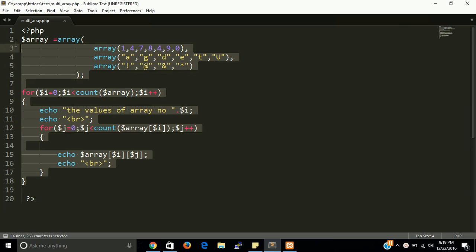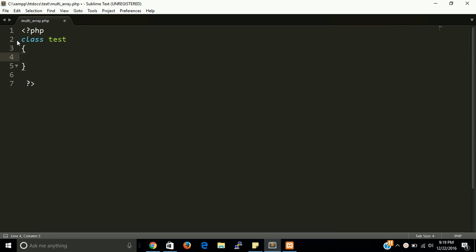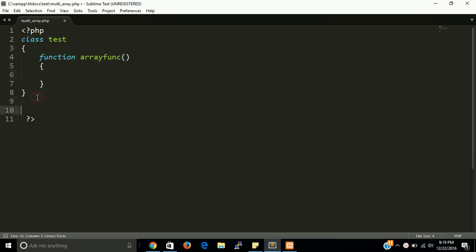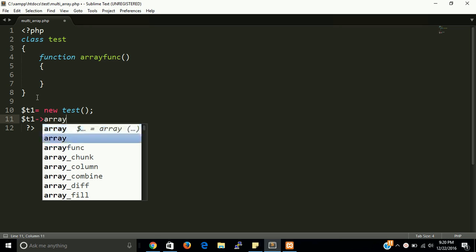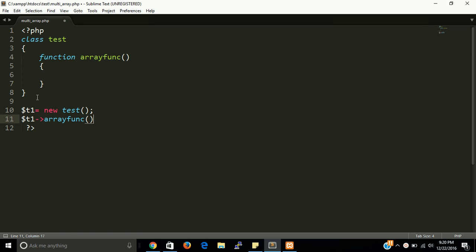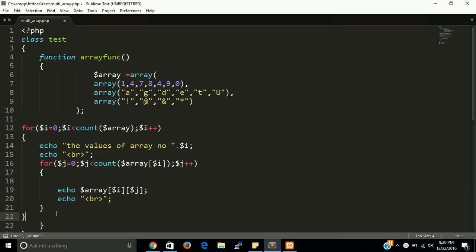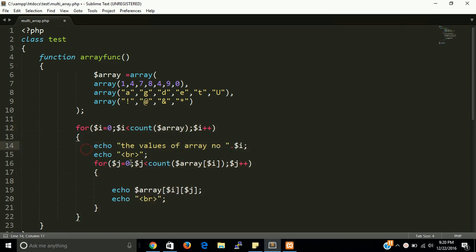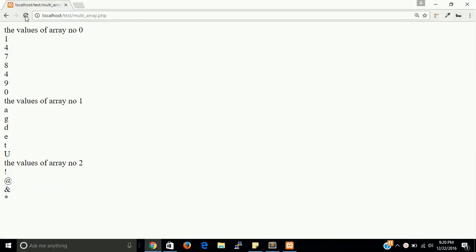So this is the script way. Now just make it with the object-oriented way. We have a function, array fun. Put the whole code here. Make t1 equal to new test. This is the object of test. Now call this function: t1 array function. I am going to cut code here and just there's the same output.